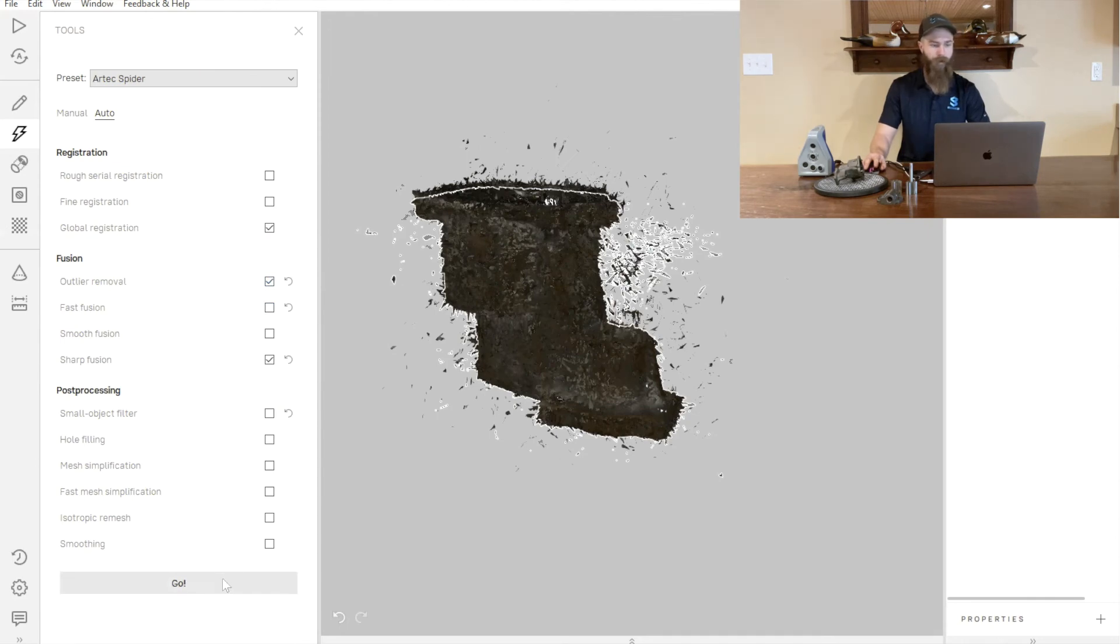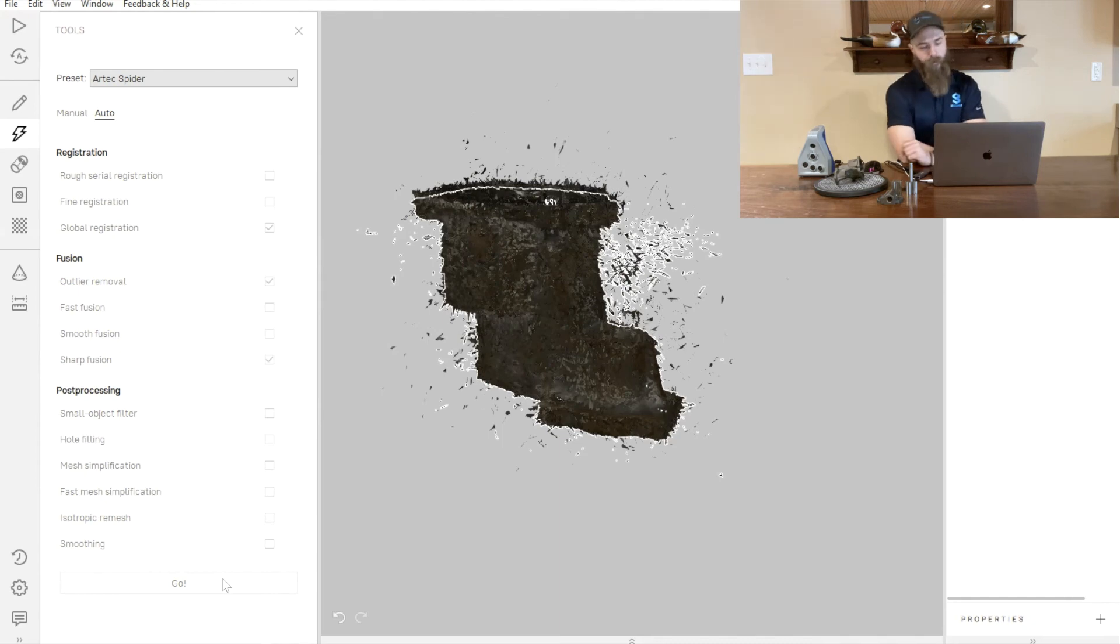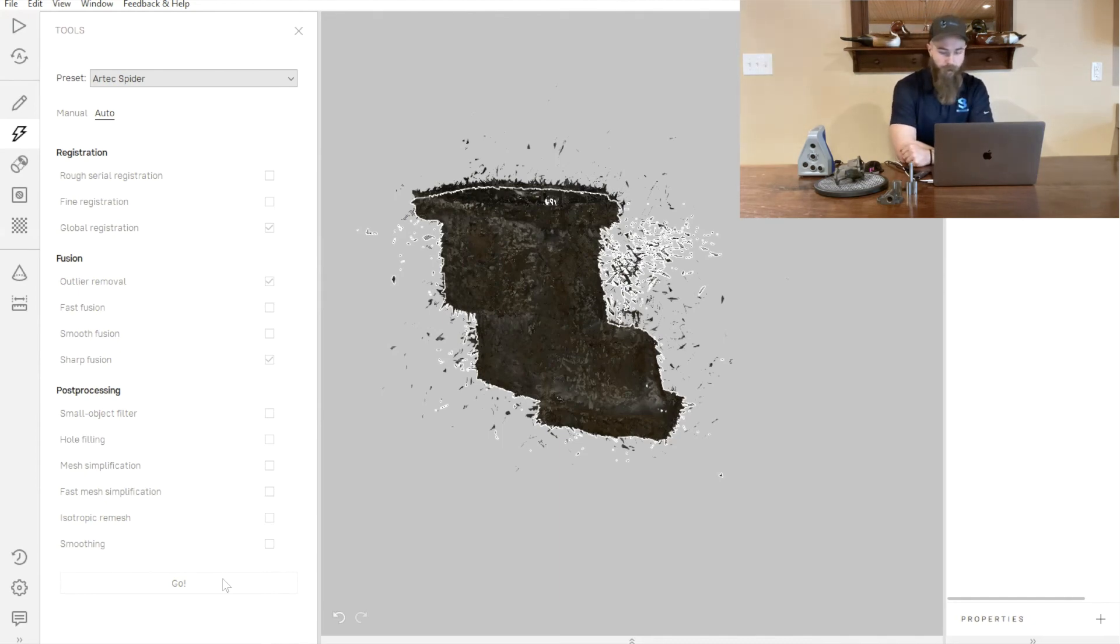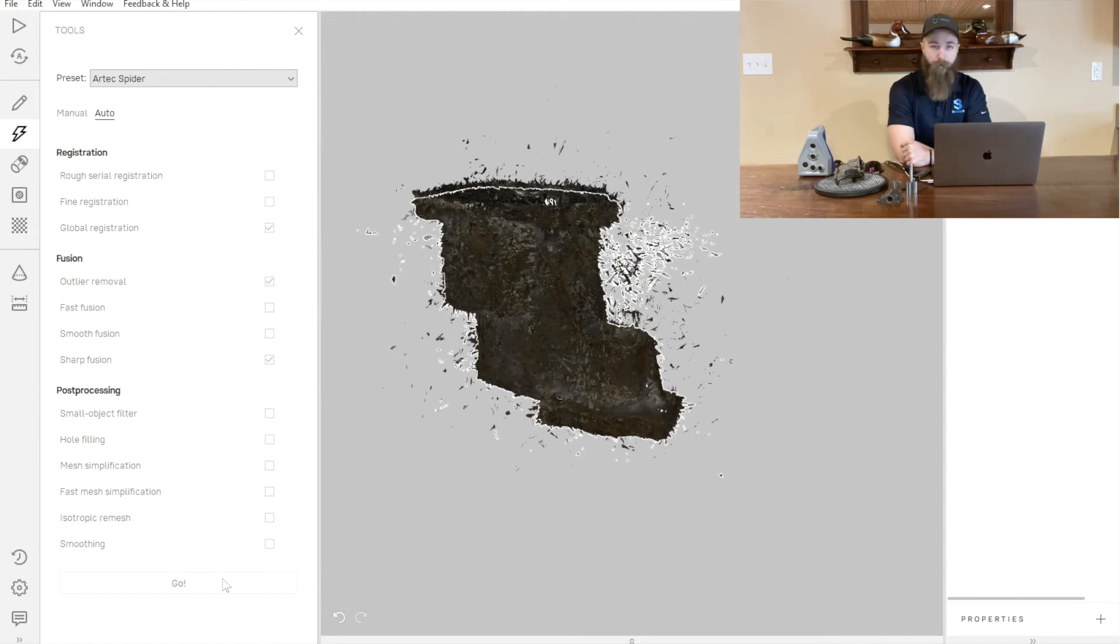We'll go ahead and press go and we'll give it just a couple of minutes to process this data out and give us a fusion file.